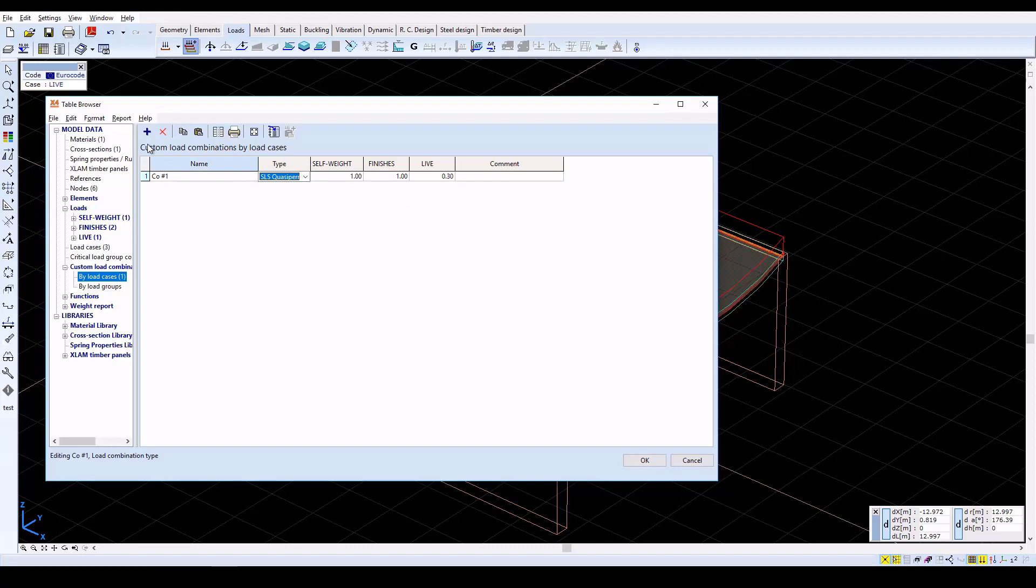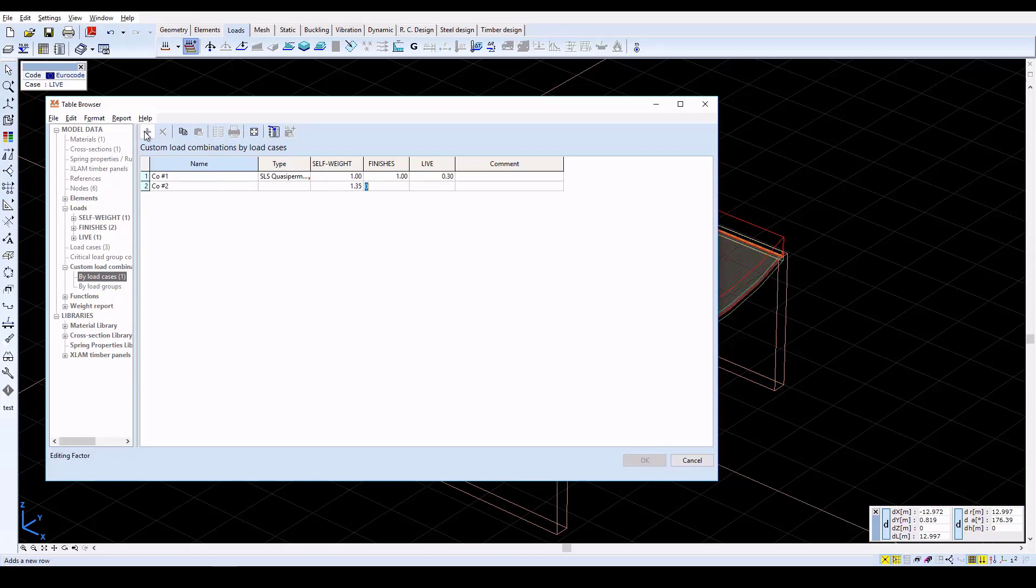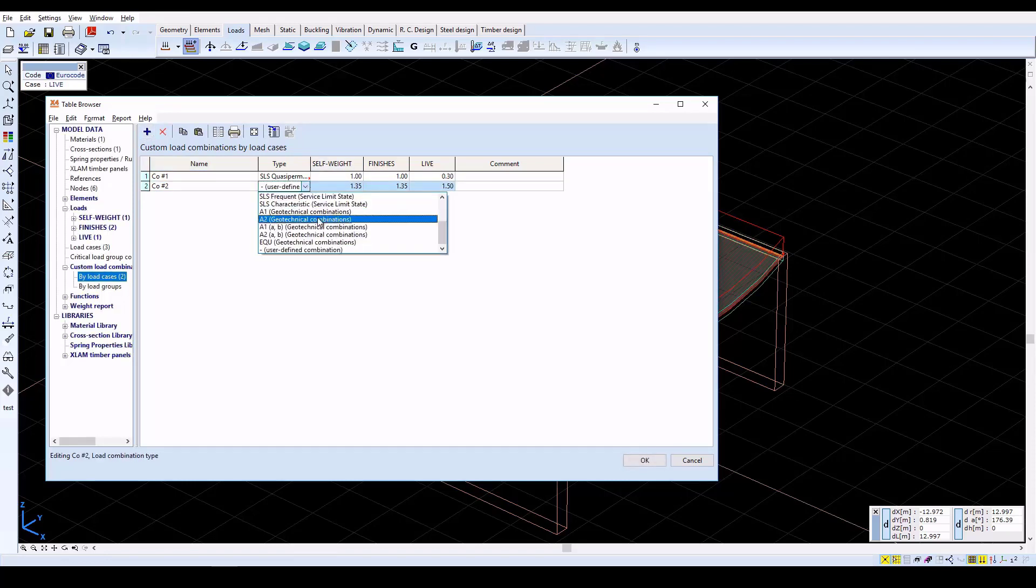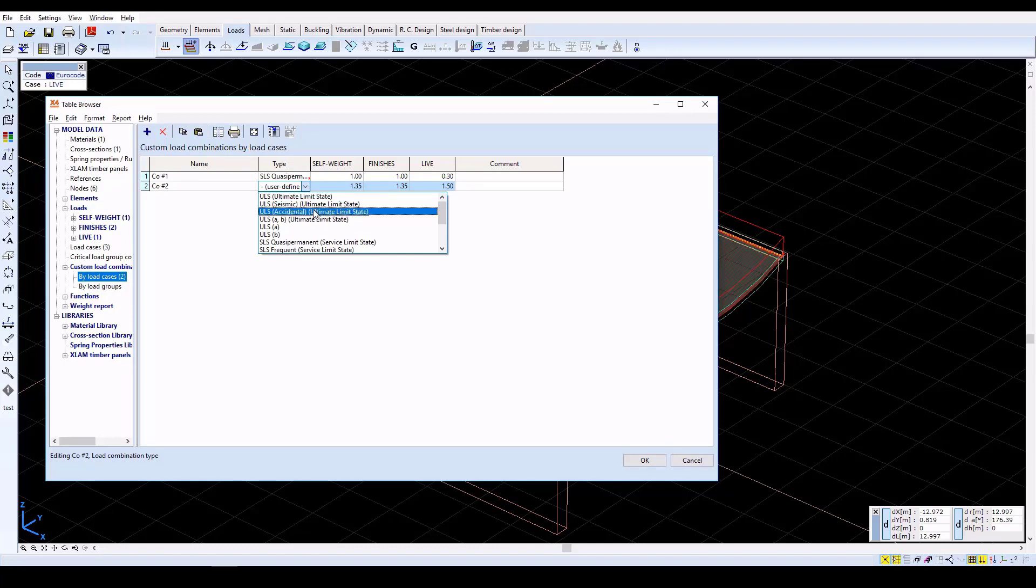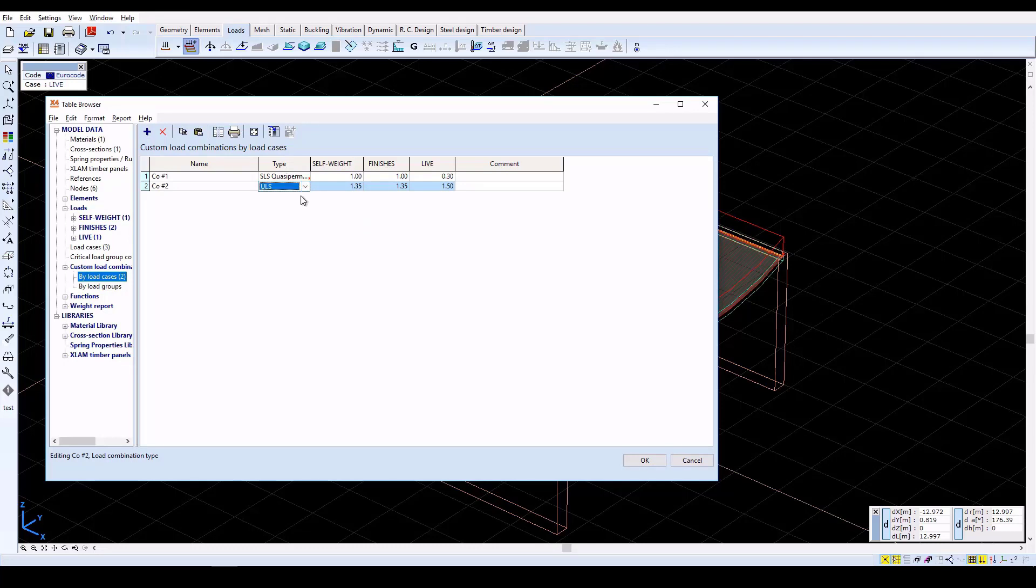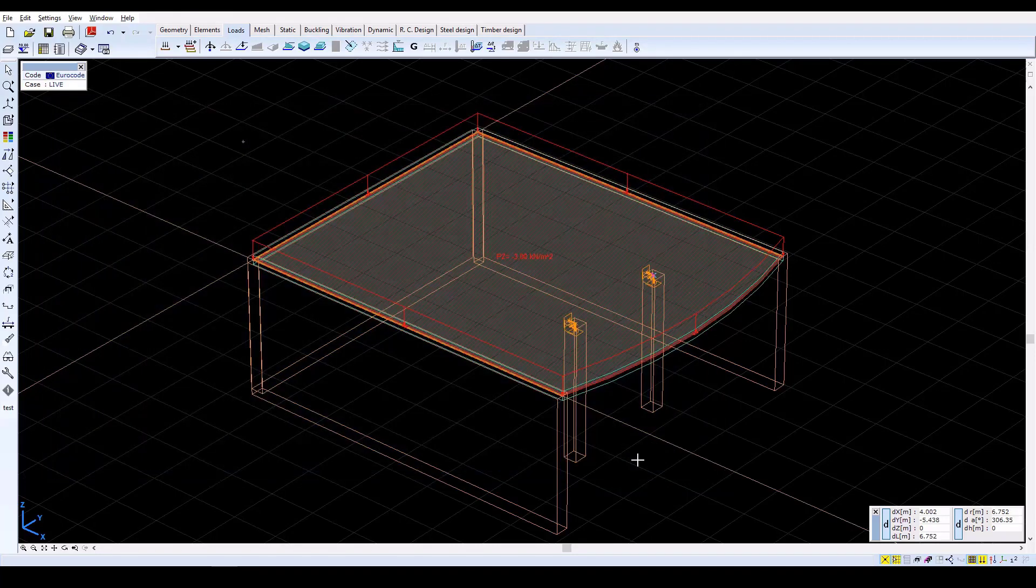Now create a second load combination. Set the Self Weight and Finishes factors to 1.35, and set the Live factor to 1.5. Then set the ULS Ultimate Limit State combination type. Click OK to confirm the load combinations.